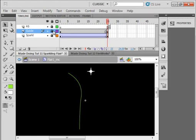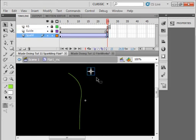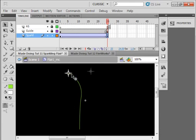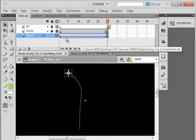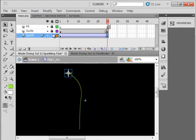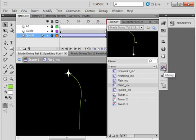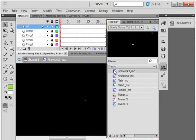Lock that layer, unlock the sparkle layer, highlight it, and put that over until it's on that line. Lock that layer. Go back to the library and open up the fireworks layer.